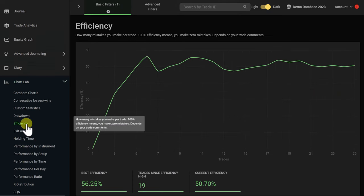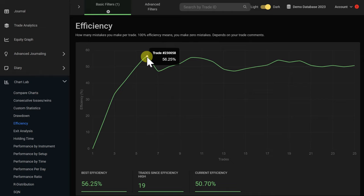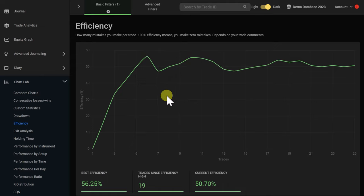We can stay in the chart lab and go over to the efficiency graph. The efficiency graph measures how well you are sticking to your rules and how disciplined you are in your overall trading. The higher the efficiency, the better your trading behavior is. In this case, the trader reached an efficiency peak of 56%, meaning on 56% of his trades he's making the right trading decision, and on 44% he is breaking his trading rules. So there's still a lot of room for improvement. We recommend regularly revisiting your efficiency graph to see if you are trending in the right direction, and if it's going down, analyze your trading behavior to find out why you are repeatedly breaking your rules.